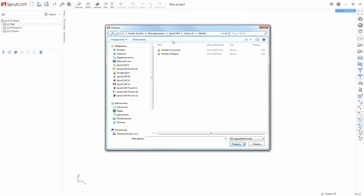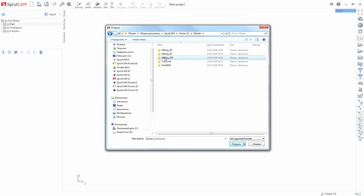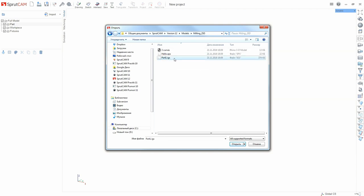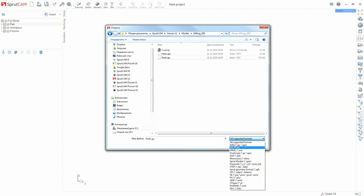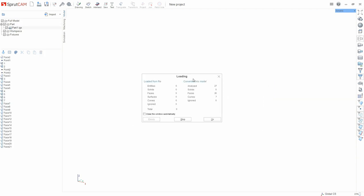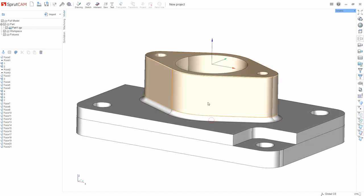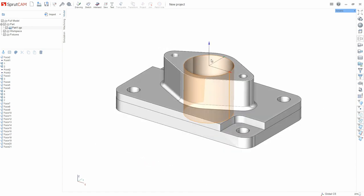Press the import button, select the standard directory, for example 2.5D, and here choose a part with the name part1 from IGS formats. Here we can also see which formats are available. The most common are for example IGS, STL, PostScript, DXF, STEP, etc. In this case we are interested in part1. I'll select part1 and click the open button. Here we have the part loaded.